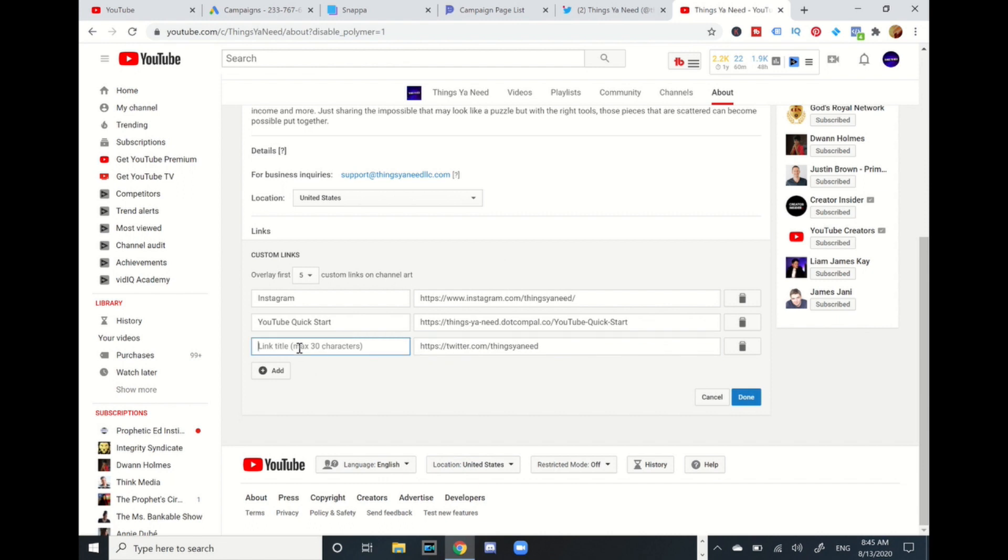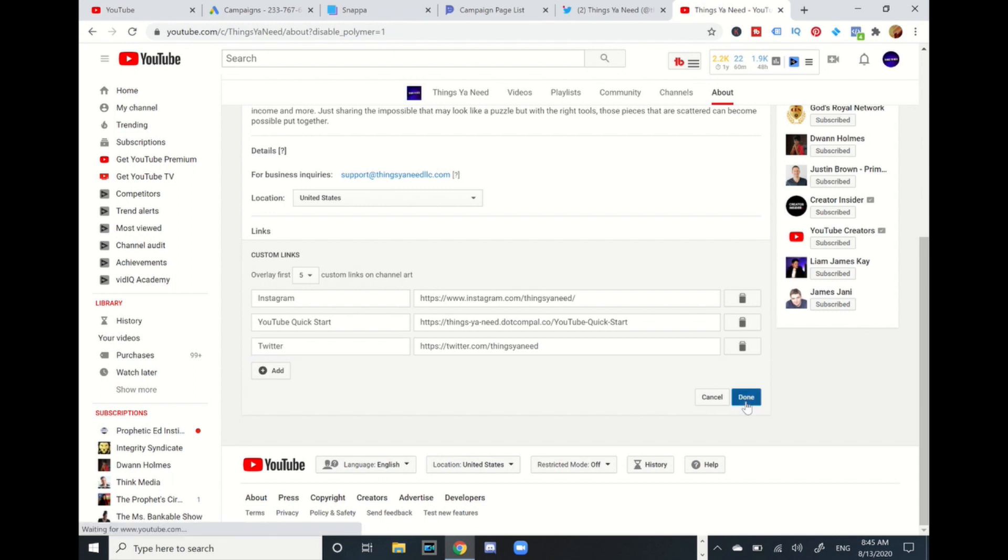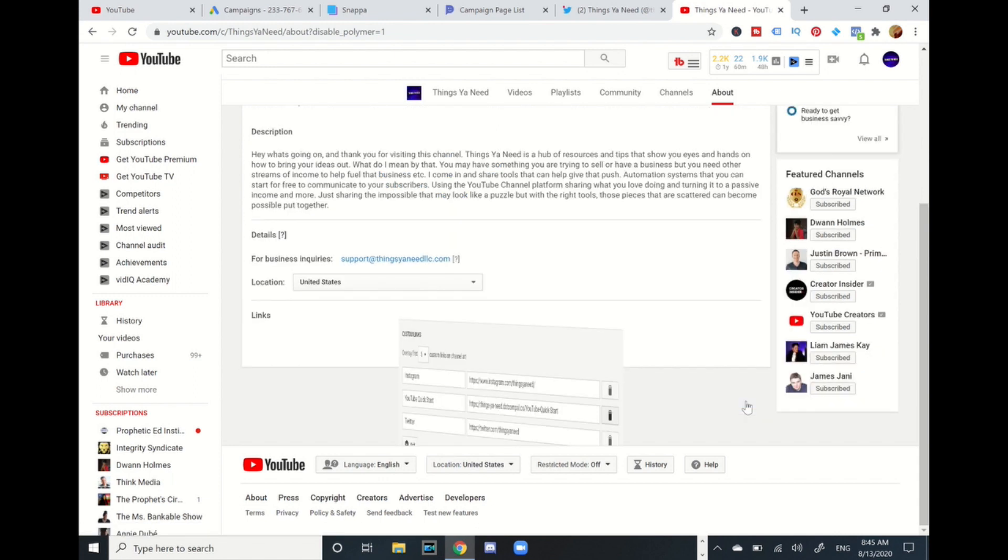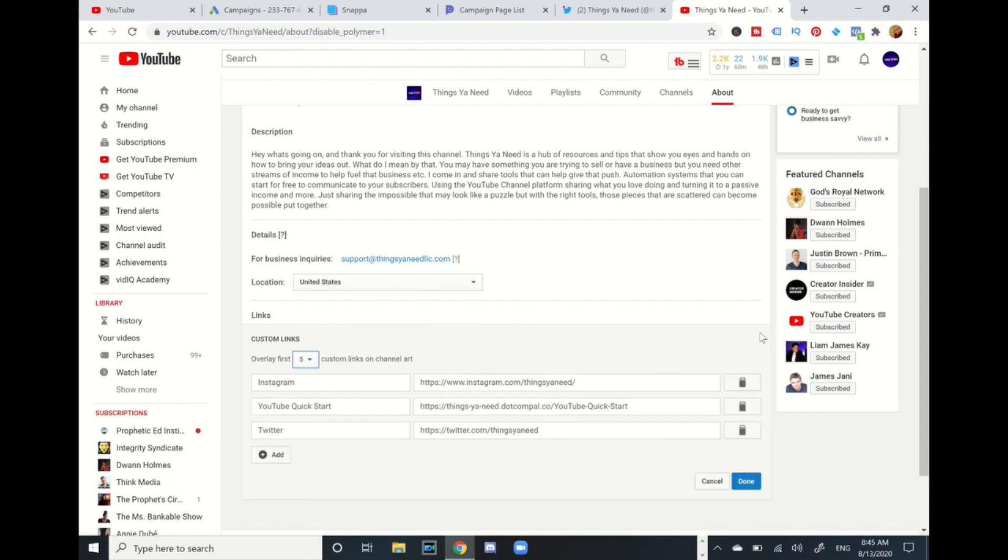Then I'm gonna go back to that area, then I'm gonna paste it, then I'm gonna put my name, Twitter. And you can add up to five links on your channel art, your channel banner. And I'm gonna press done, but actually I'm not done yet.